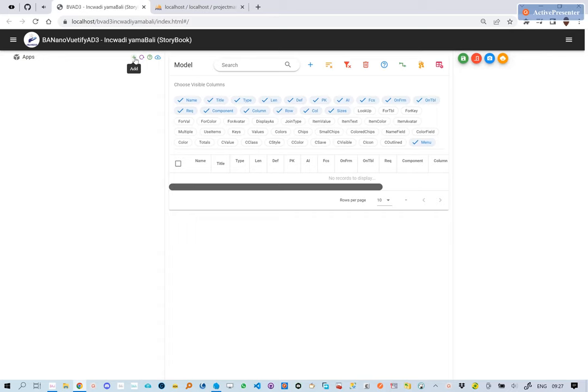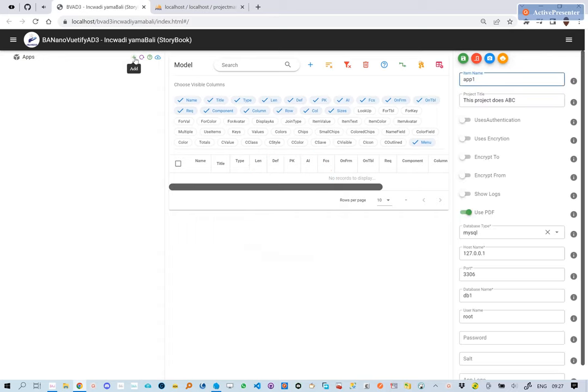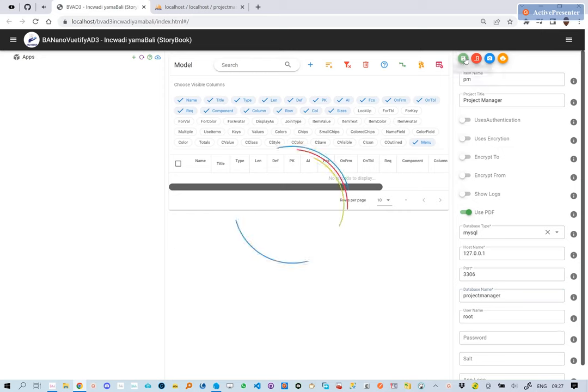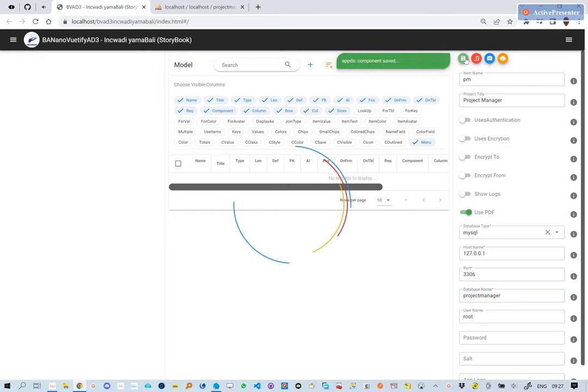Then we open up the BVAD3 storybook and create a new project. We set the database name to be Project Manager, based on the MySQL database we created. We click Save.